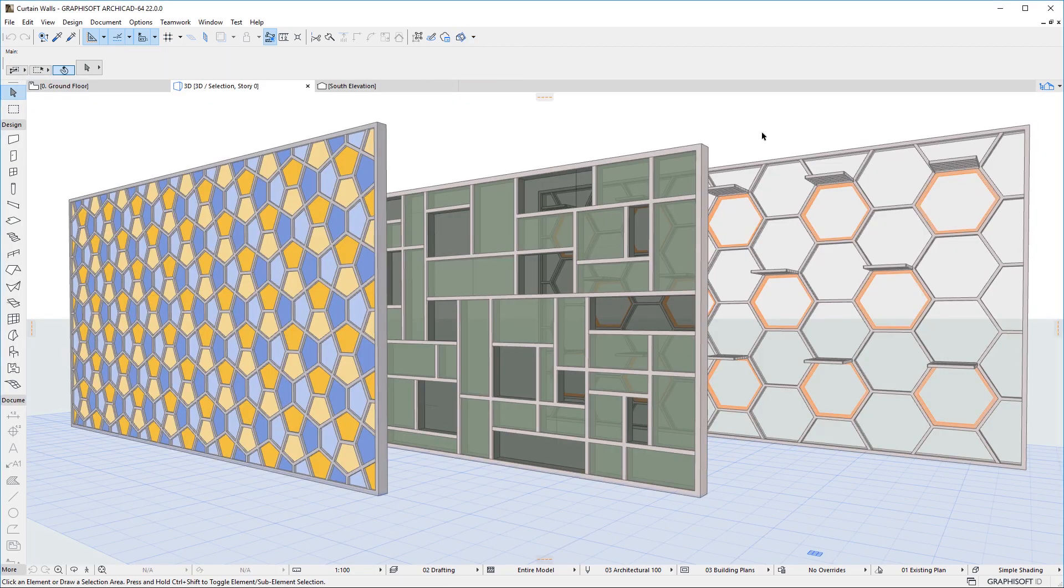Please watch all other clips in this playlist to fully familiarize yourself with all other enhancements of the Renewed Curtain Wall Tool.